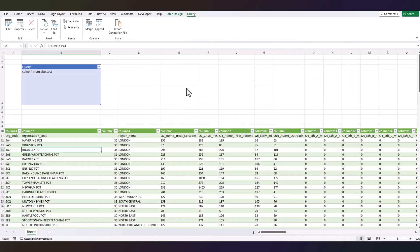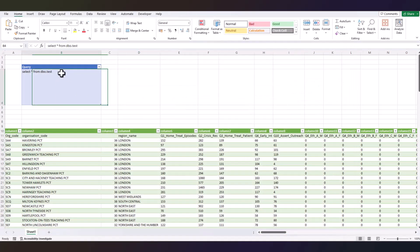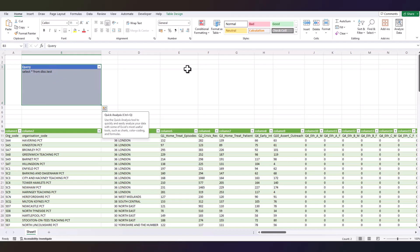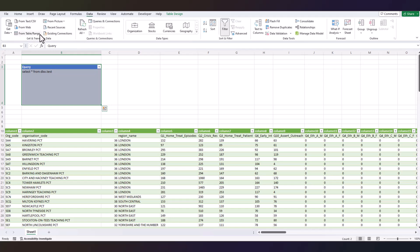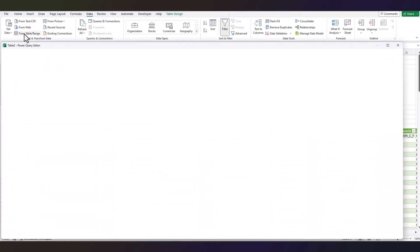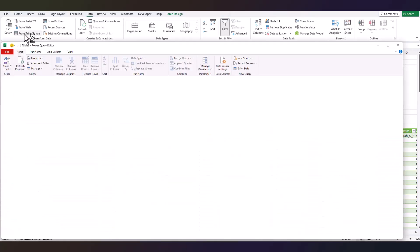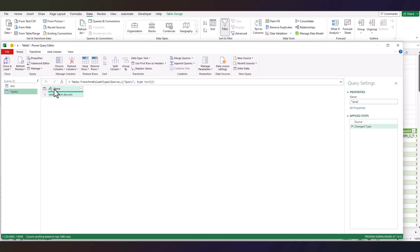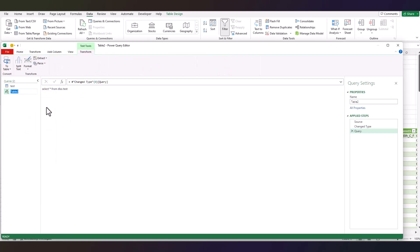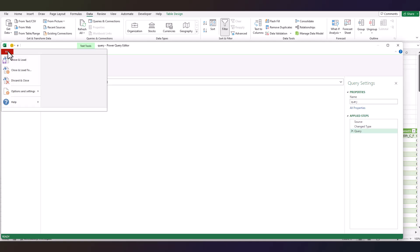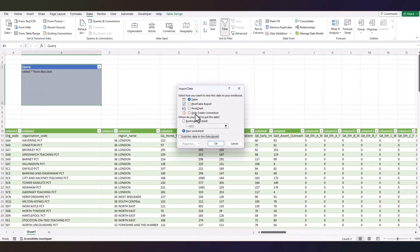Close. So what we're going to do, we're going to convert this into a Power Query table. So select it, go to Data, From Table/Range, right click on it, Drill Down, rename it as Query, press Enter. Go to File, Close and Load To, make sure you always select Only Create Connection for this one, click OK.